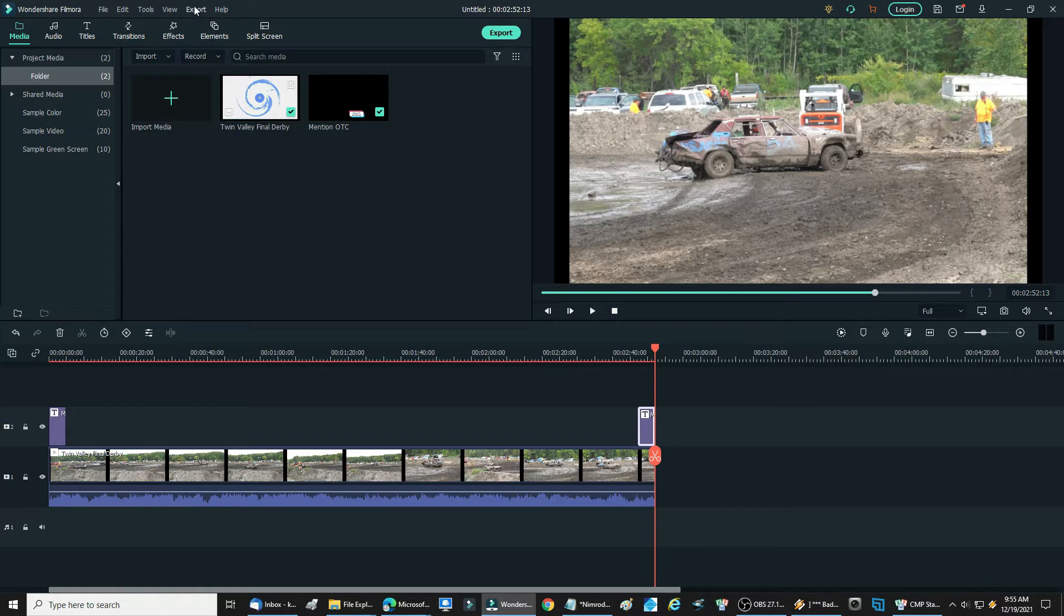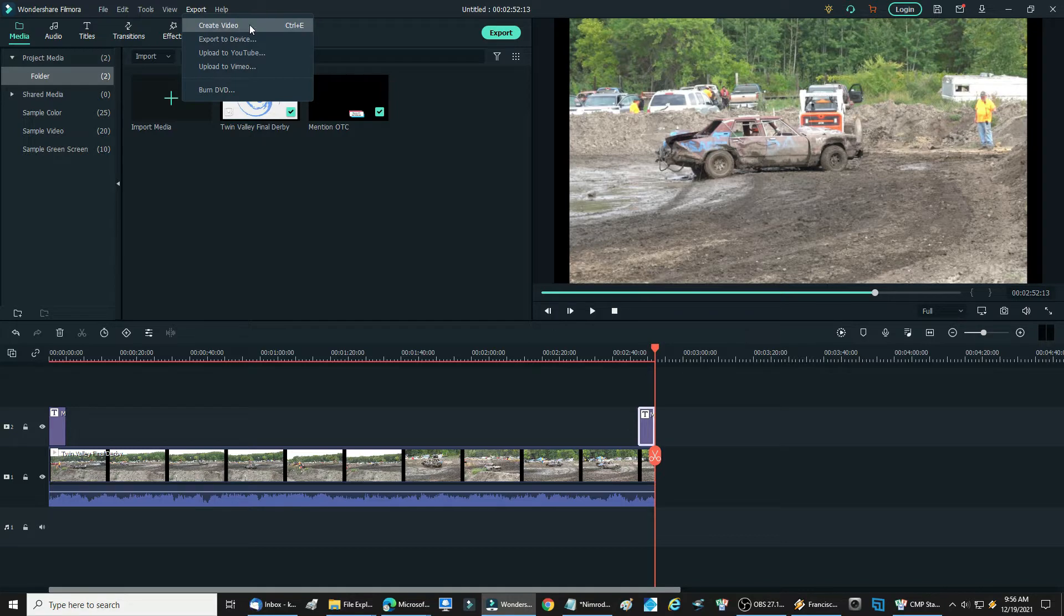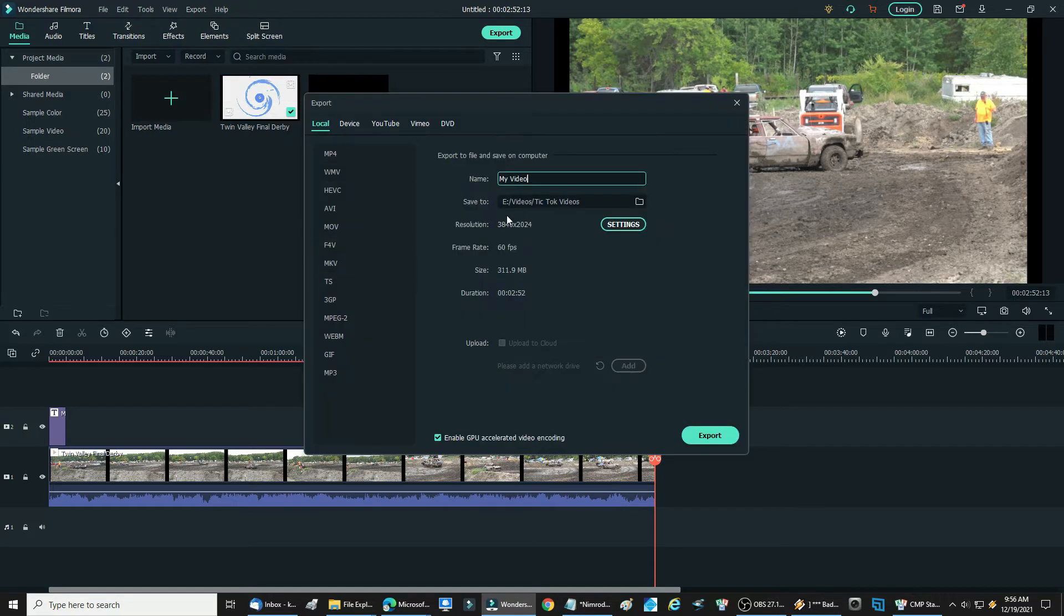What you want to do is come up here and click on the export button. When you click on the export button, Filmora wants to verify your account first. So click on export, then next one you click on is create video. That's where they verify your account. It's usually pretty quick.